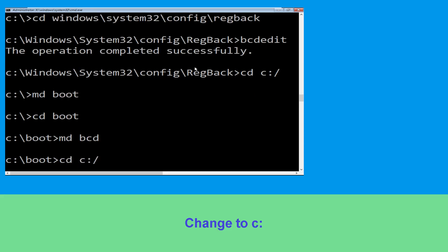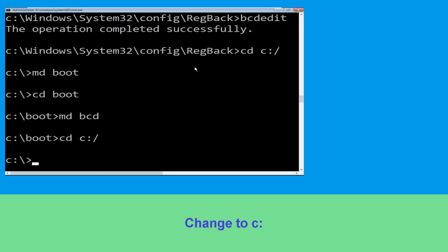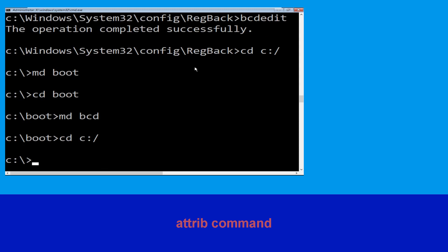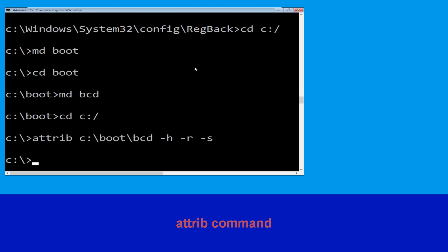Type: cd c:\ and hit Enter. Now type: attrib c:\boot\bcd -h -r -s and hit Enter to execute the command.